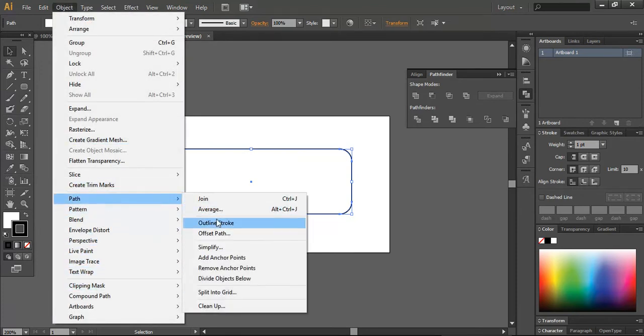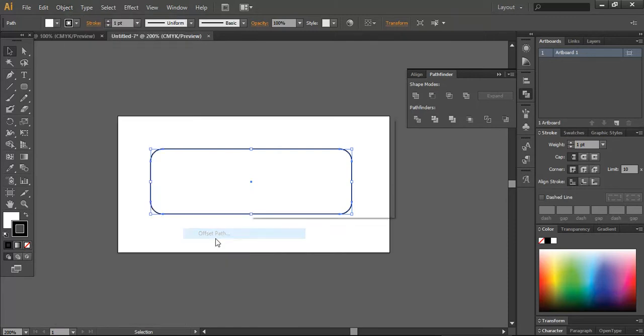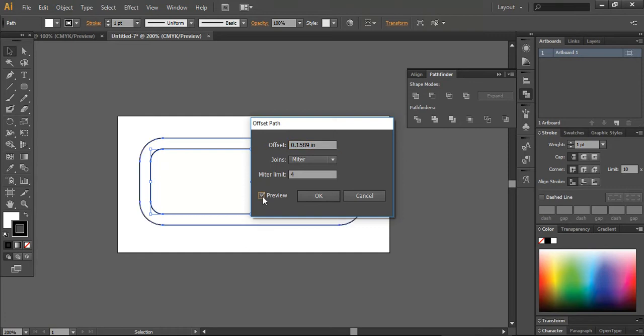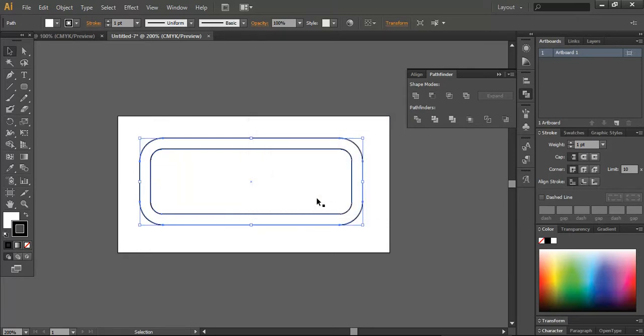Then you can create the offset path of this. For example, I need it a little thicker, so you can preview it too. As you can see how it will look, I'm quite okay with this setting, so I will press OK here.